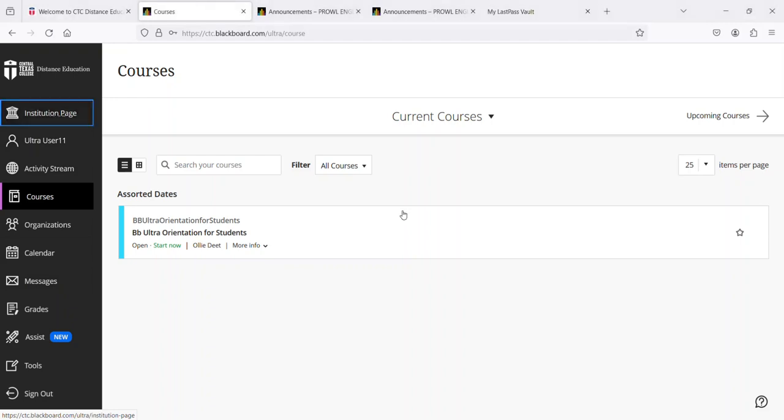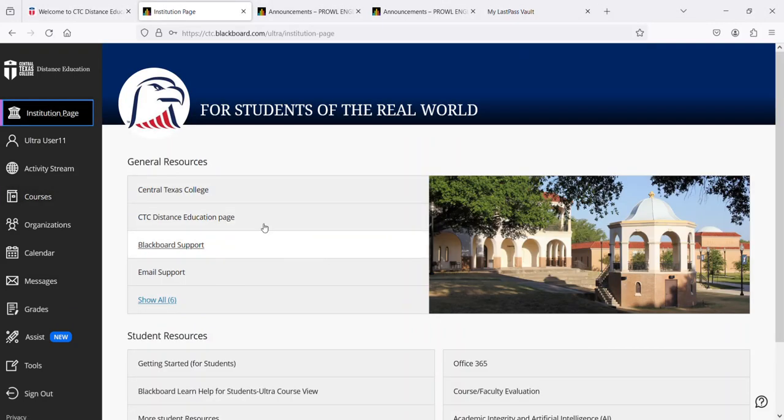The institution page includes resources that will be useful to you throughout your college career. First we have general resources.